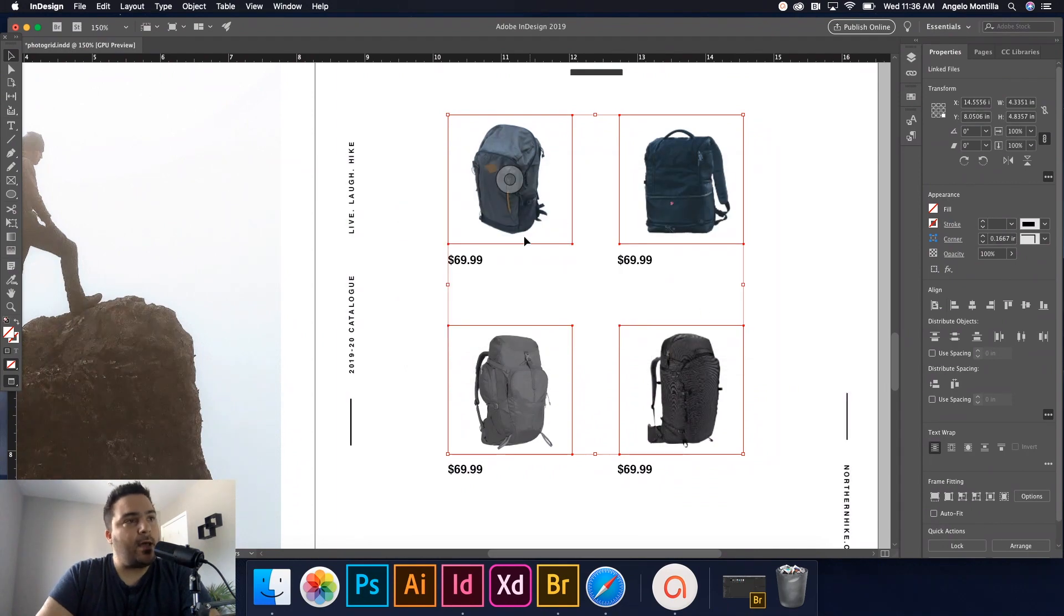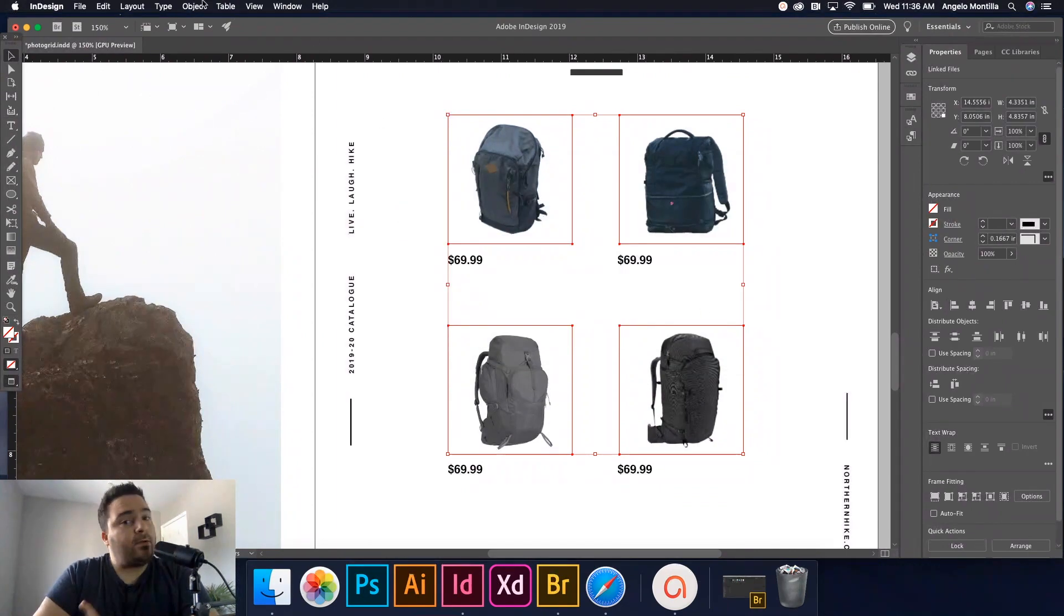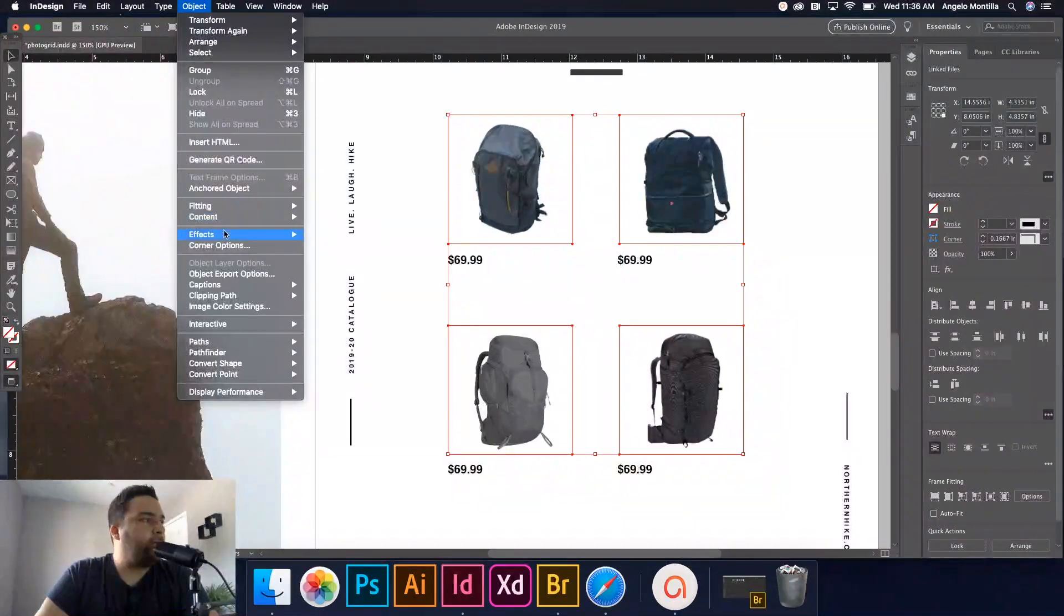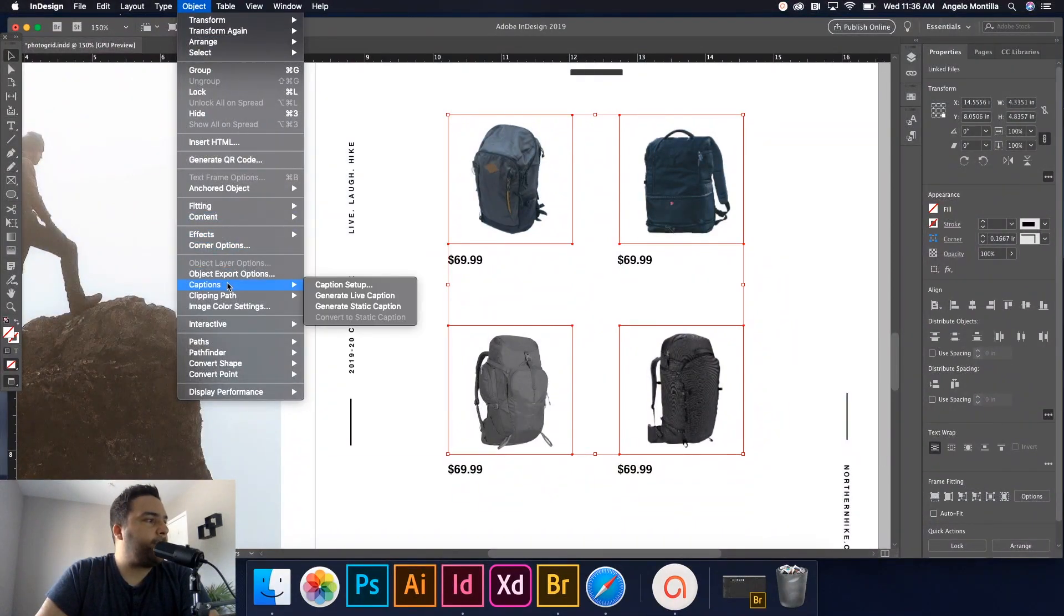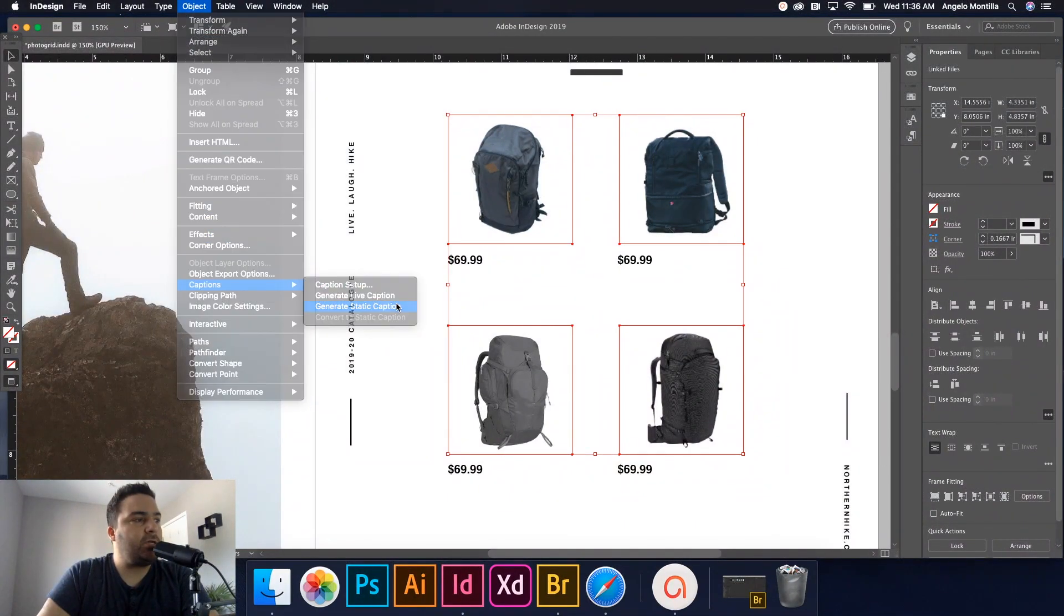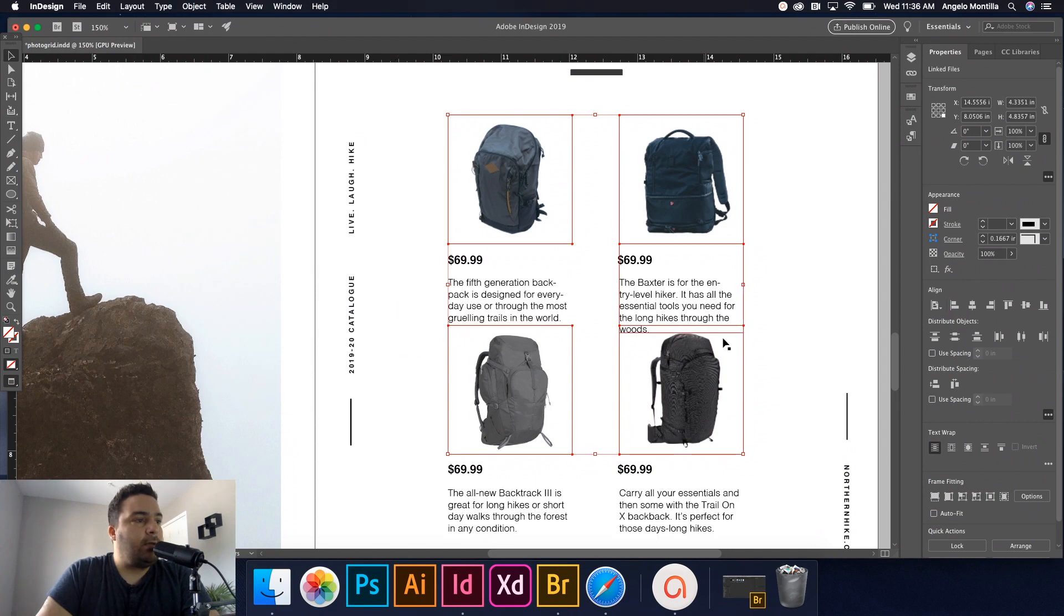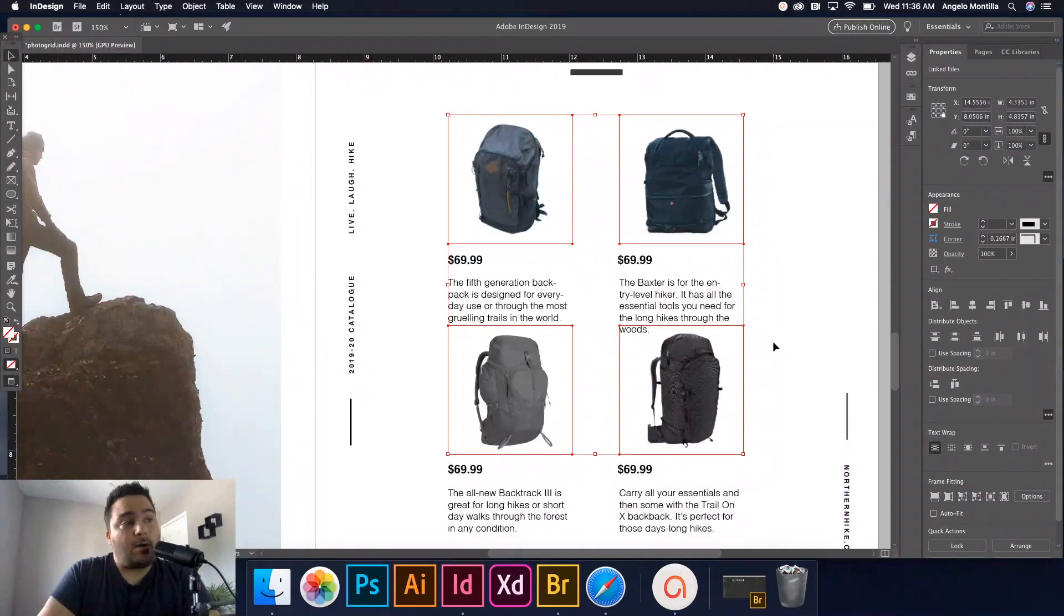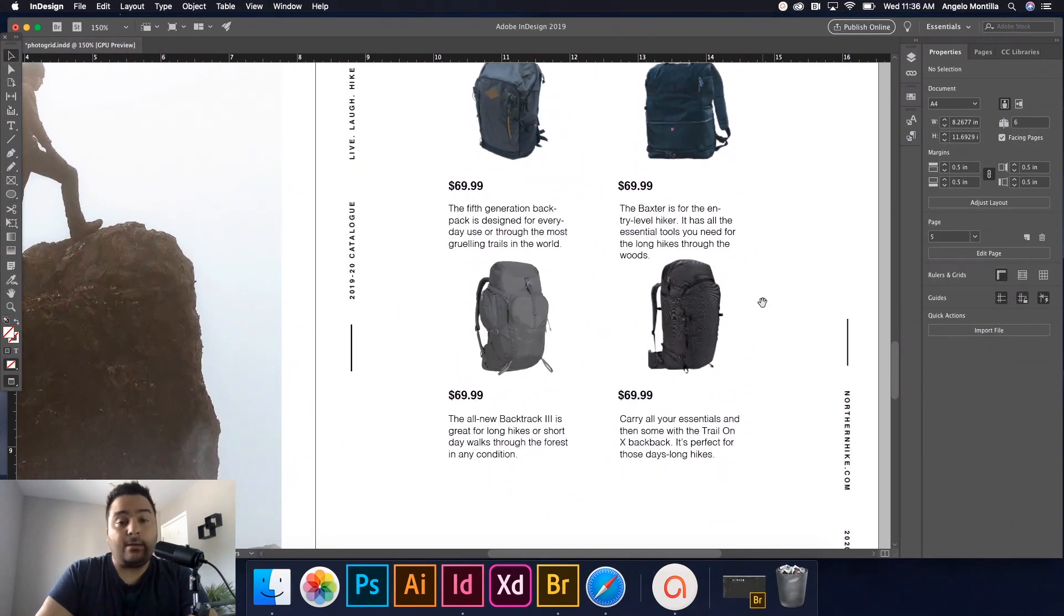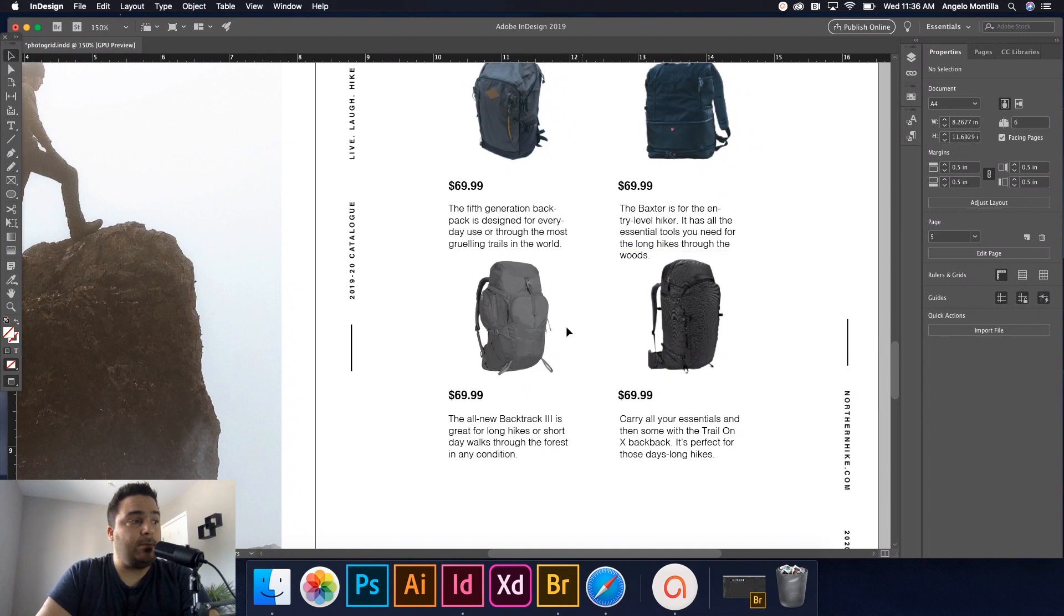Now nothing's showing up. That was just to set up the caption. Now I'm going to go to object captions, generate static caption. And there are my captions that I've created in Adobe bridge.